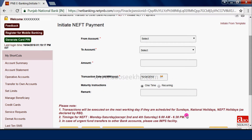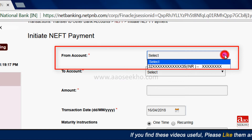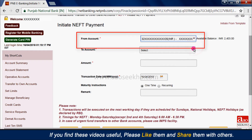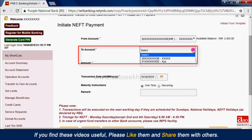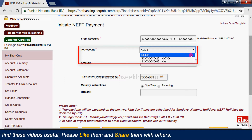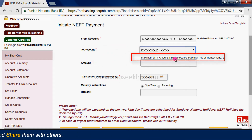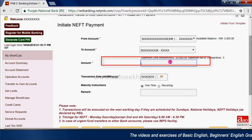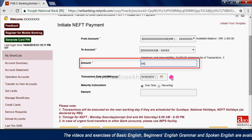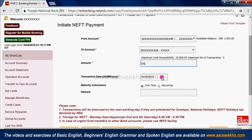Select the account from the drop-down menu from which you want to transfer funds. On selecting the account, the available balance of the selected account will be visible. From here, select the beneficiary to whom you want to transfer funds from the drop-down menu. On selecting the beneficiary, the maximum amount limit of funds transfer and maximum number of transactions to the selected beneficiary in a day will be visible. Then enter the amount you want to transfer.